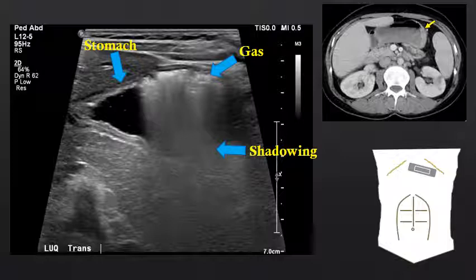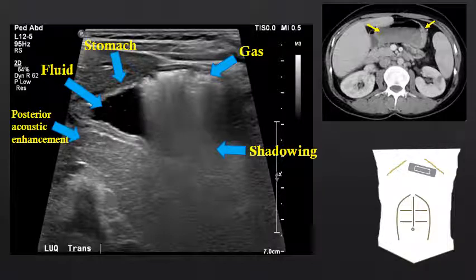Some people call the shadowing deep to gas dirty shadowing, but it is shadowing nonetheless as it is artifactual in its echogenicity and the structures deep to it are obscured. In the antrum of this person's stomach we can see fluid. The fluid-filled portion of the stomach does not result in shadowing; instead it results in posterior acoustic enhancement. The sound waves can pass through the fluid relatively unimpeded, and therefore higher amplitude sound waves hit those soft tissues deep to fluid-filled structures, resulting in those structures appearing hyperechoic.